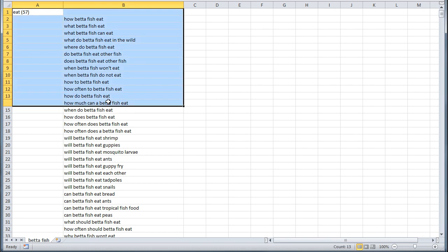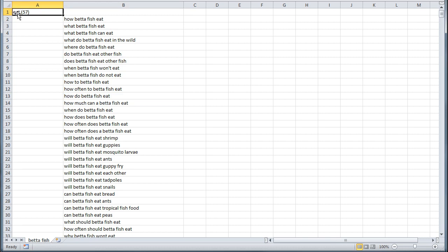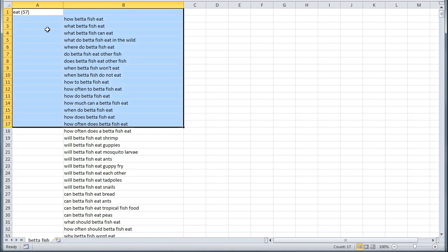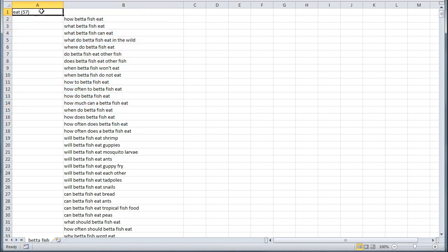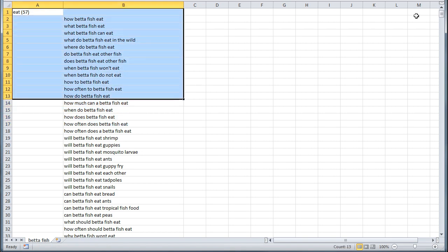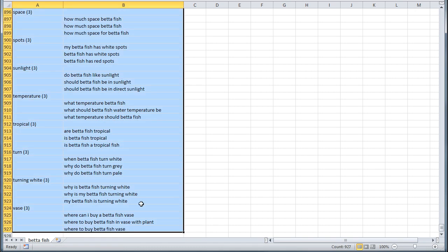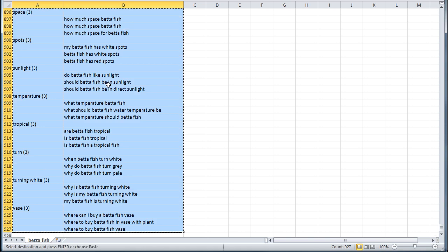All I'm going to do is highlight both column A and column B. You'll notice this is the group here — EAT — there's 57 keywords in the EAT group, and here are the actual terms. I'll click and highlight columns A and B, scroll down to the bottom, hold down Shift and click the cell to select all, then hit Control C to copy.